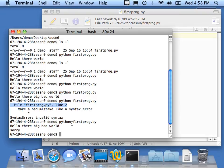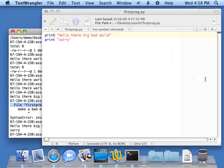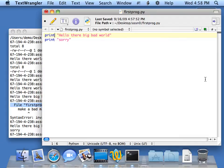So that gives you a good start to downloading and installing TextWrangler and using it to do Python on Macintosh. Thank you.